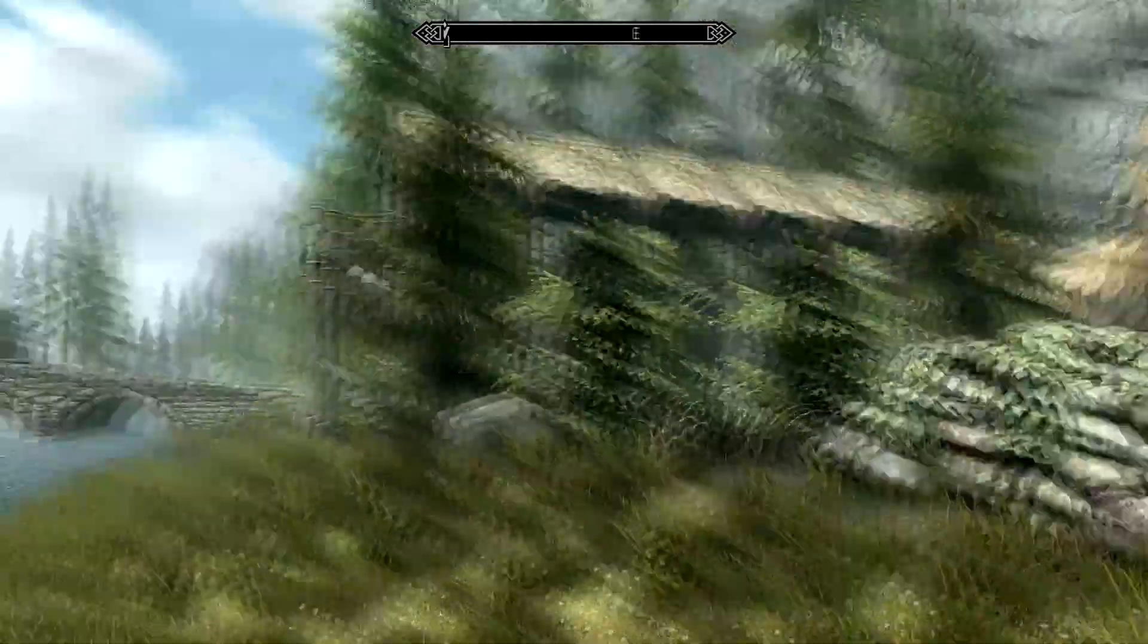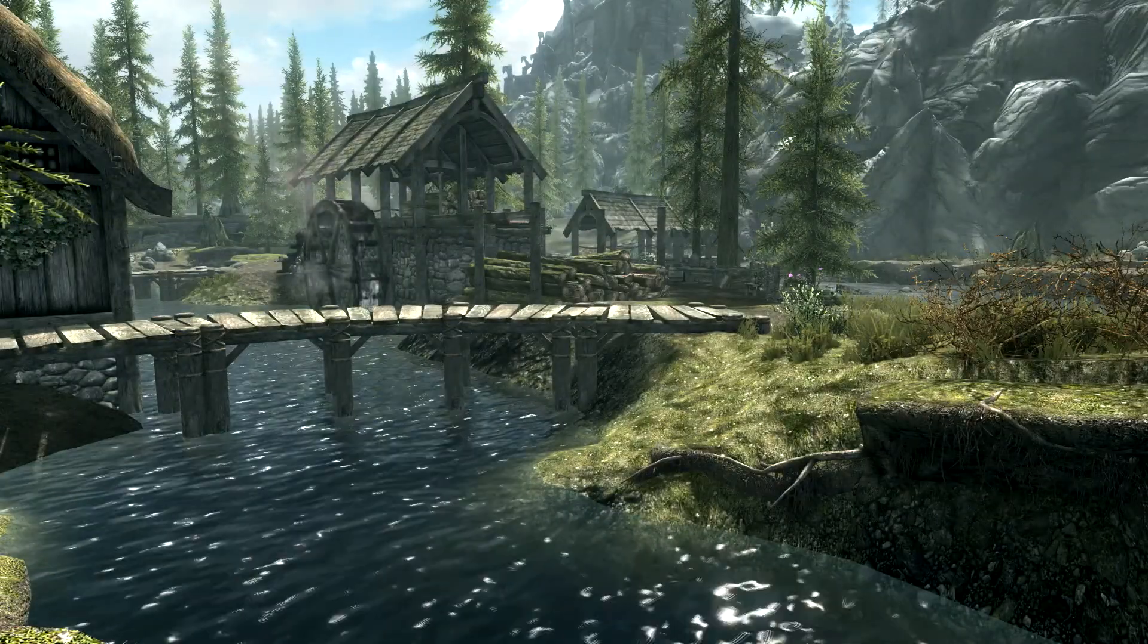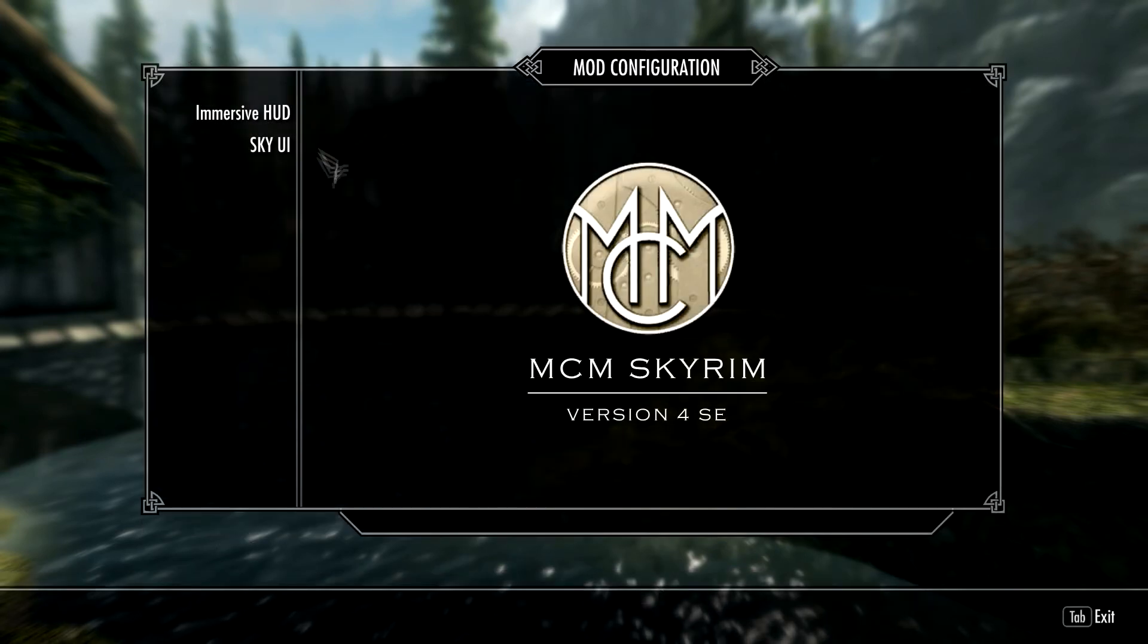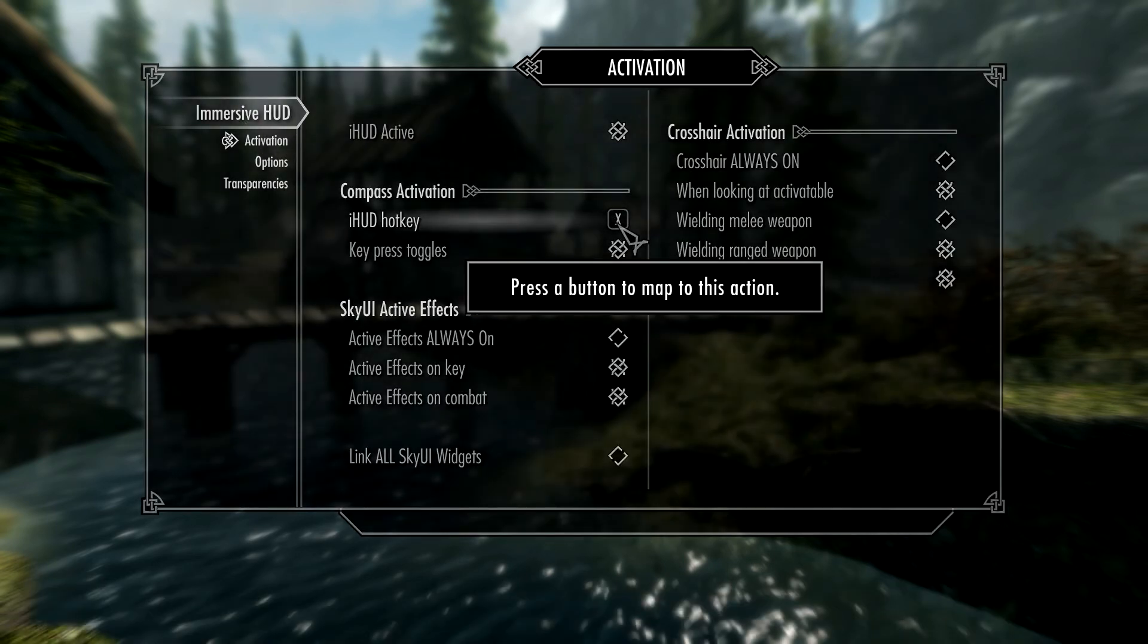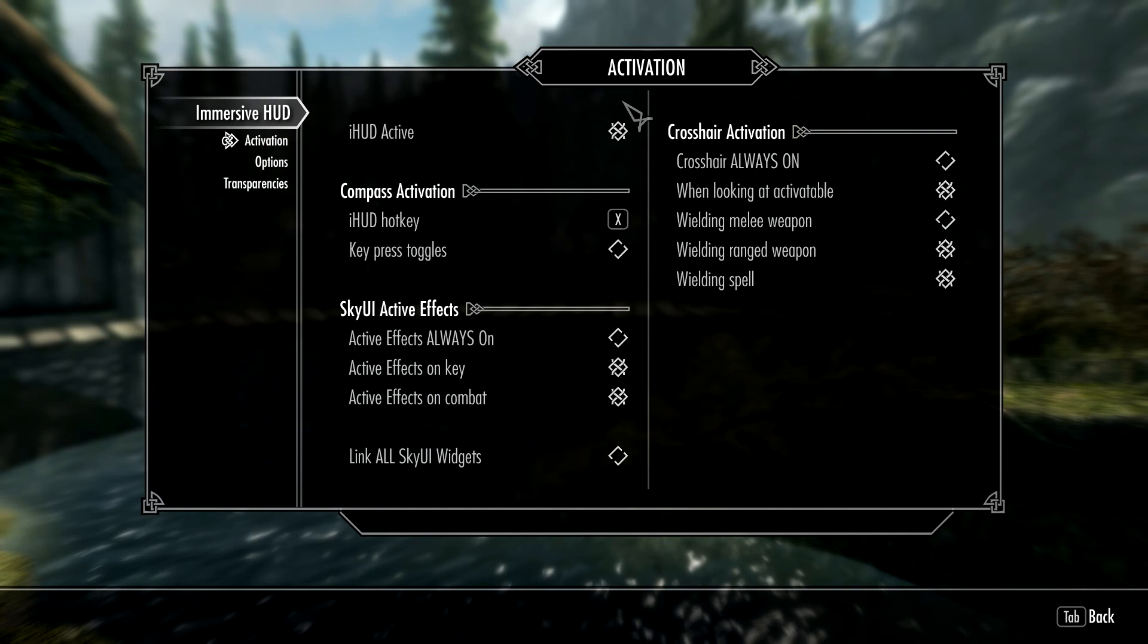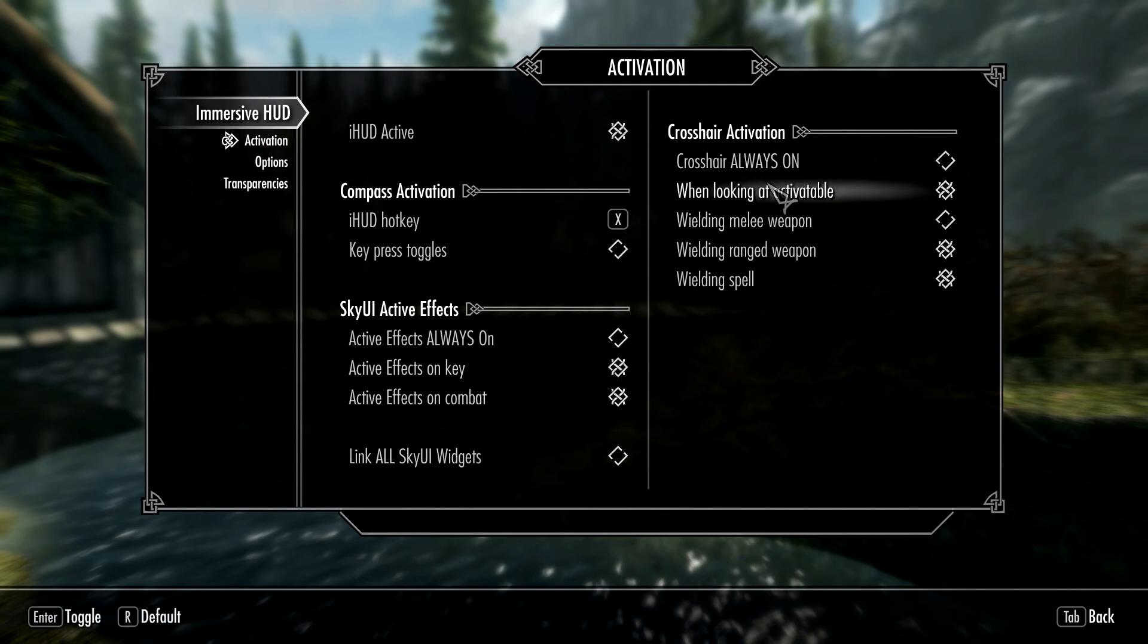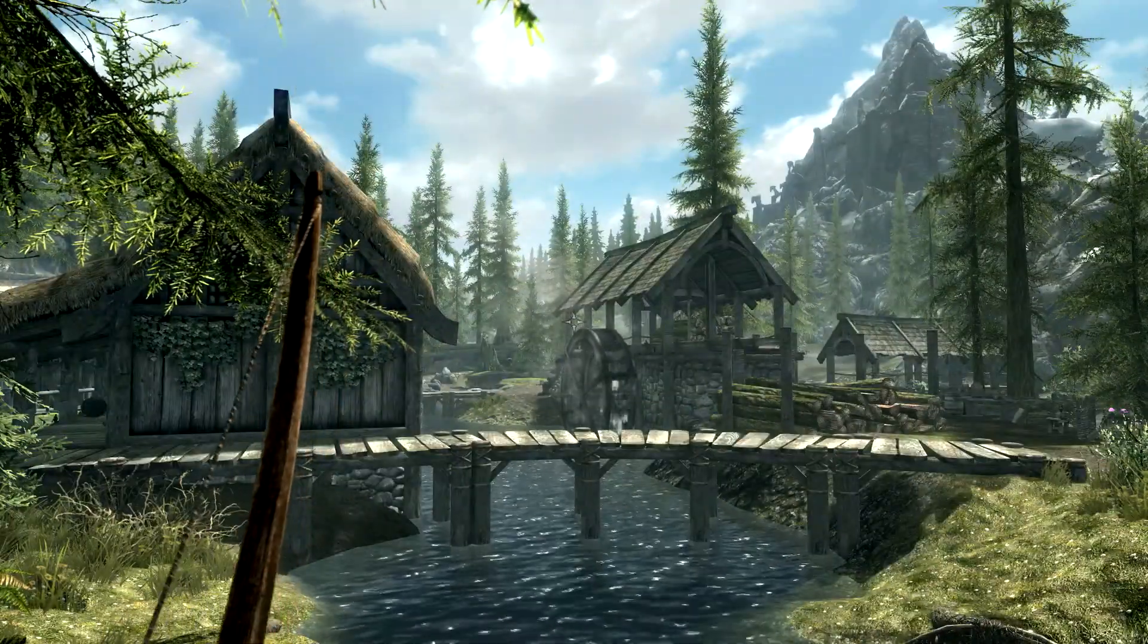If you have it set the other way, then your compass and whatever you've got selected to pop up will only pop up while you're holding X. Active effects always on—we want all that. Crosshairs always on, we want that off, but if you did want crosshairs on, then click that and as you can see, crosshairs are now on.